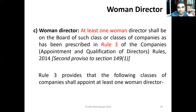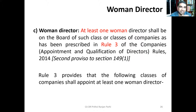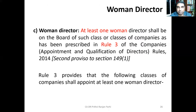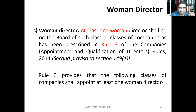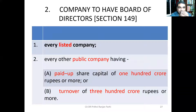Another important requirement is the appointment of a Woman Director. At least one woman director shall be on the board of such classes of companies as prescribed by Rule 3 of Companies (Appointment and Qualification of Directors) Rules, 2014. The companies required to appoint at least one woman director are: first, every listed company; second, every other public company having paid-up capital of Rs. 100 crore or more, or turnover of Rs. 300 crore or more.